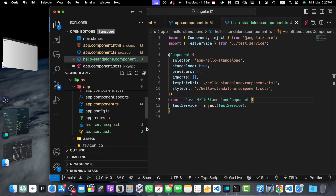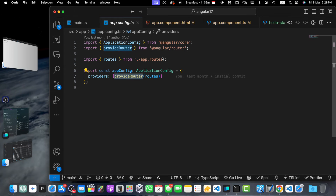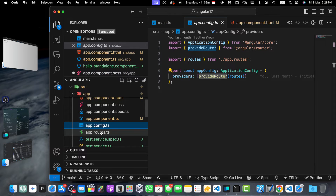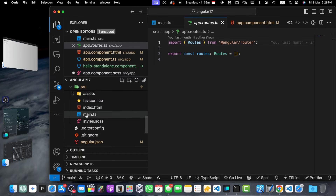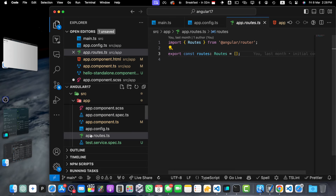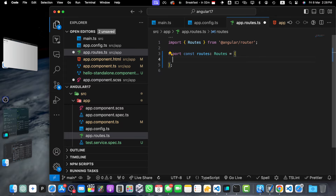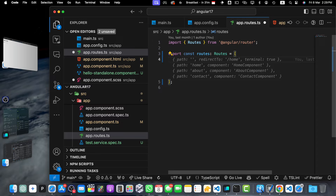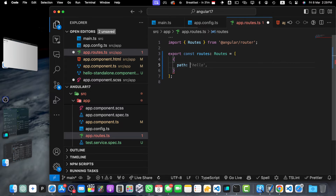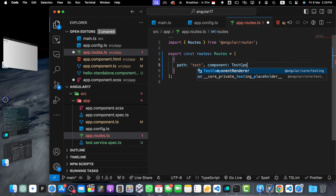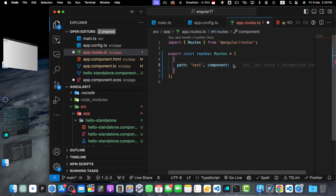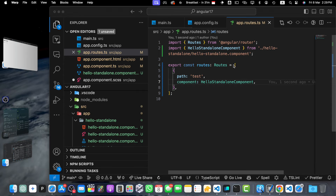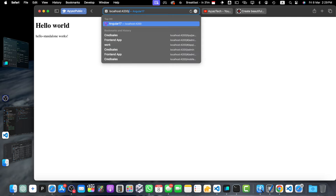Angular 17 introduces new routing features that work seamlessly with standalone components. You can set up routing using the Route interface and the provideRouter function. As you can see, we are using the provideRouter function in the app.config file, which is being used in main.ts. We are taking the routes array from app.routes, which is currently empty. Let's define our routes — I'll add a path of 'test' and for the component, I'll directly specify HelloStandaloneComponent. Now let's quickly test it by navigating to /test.